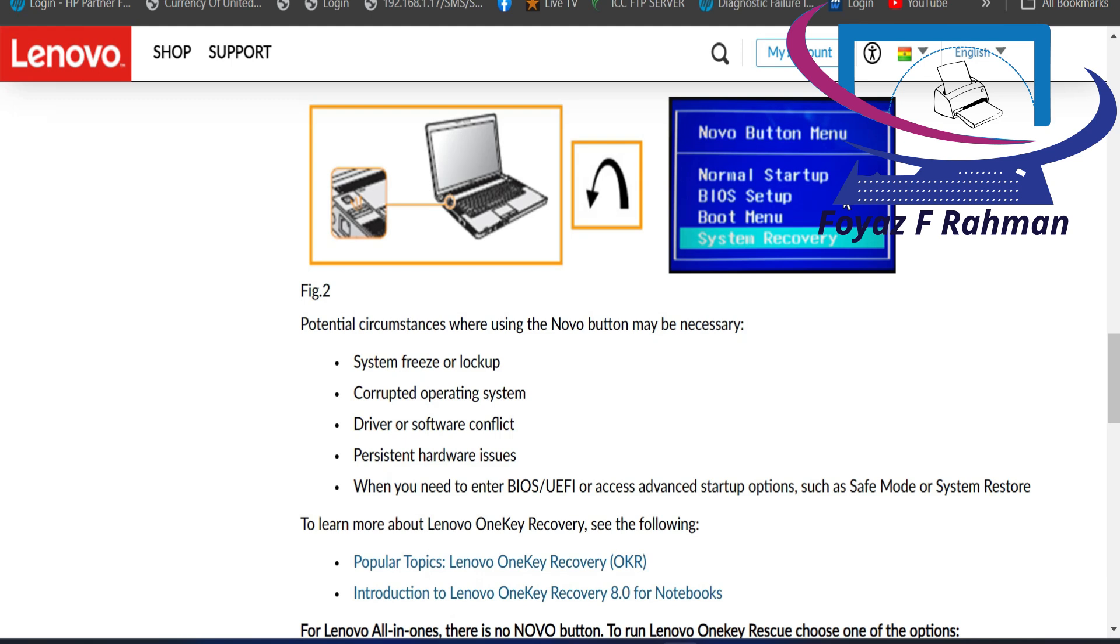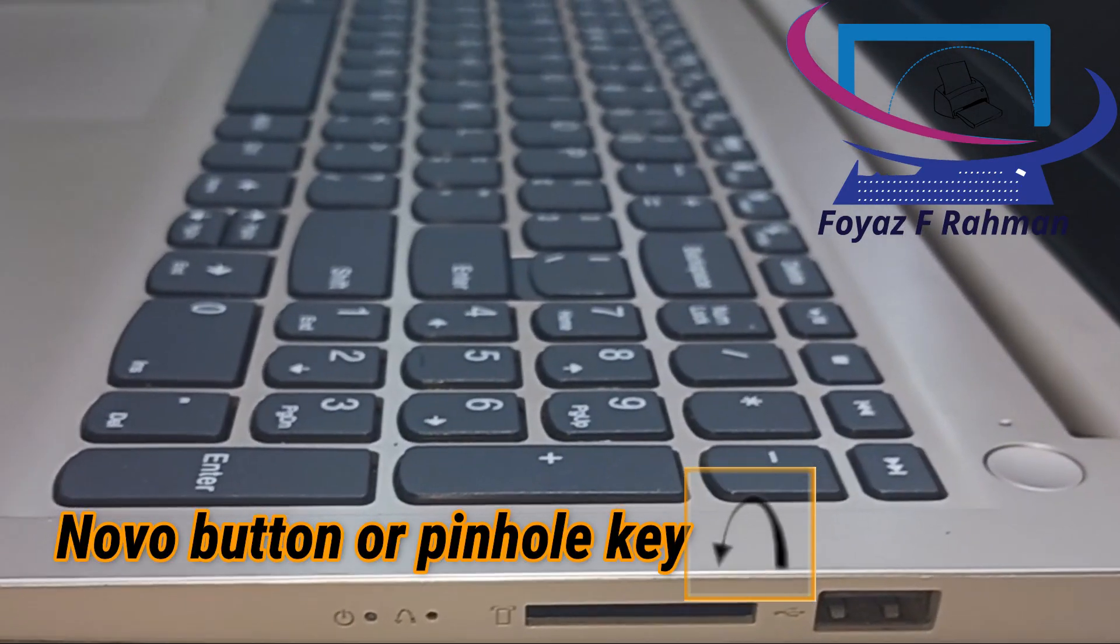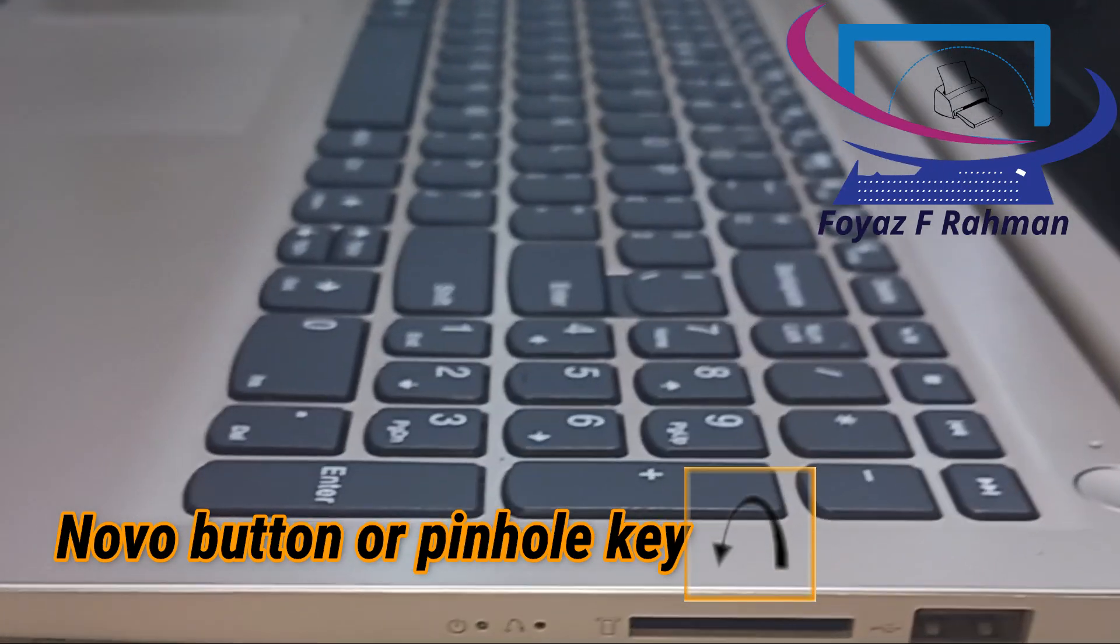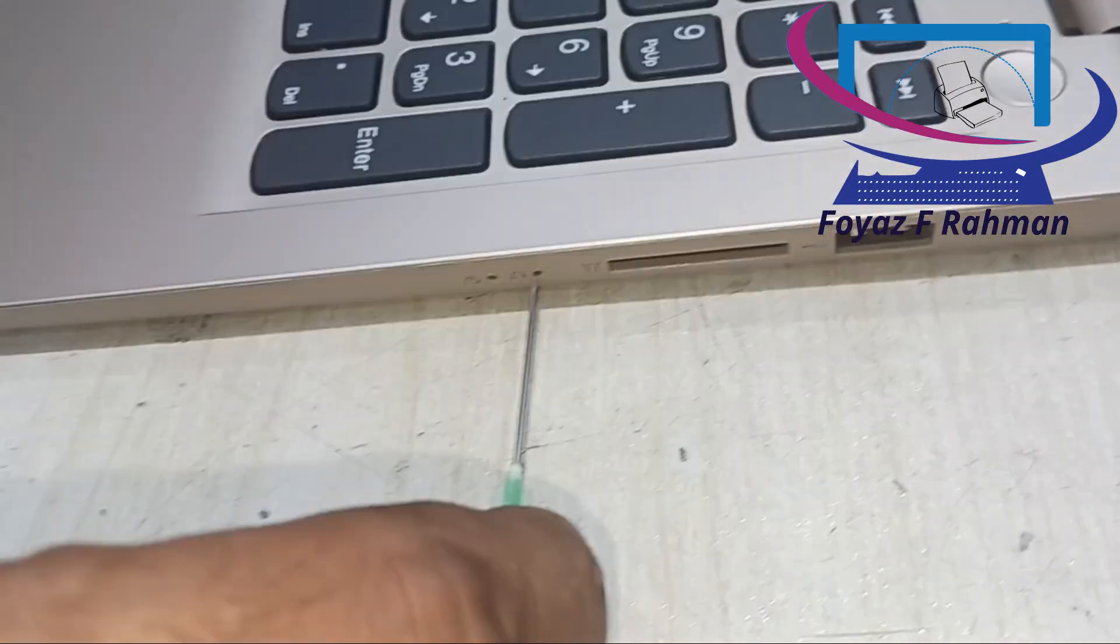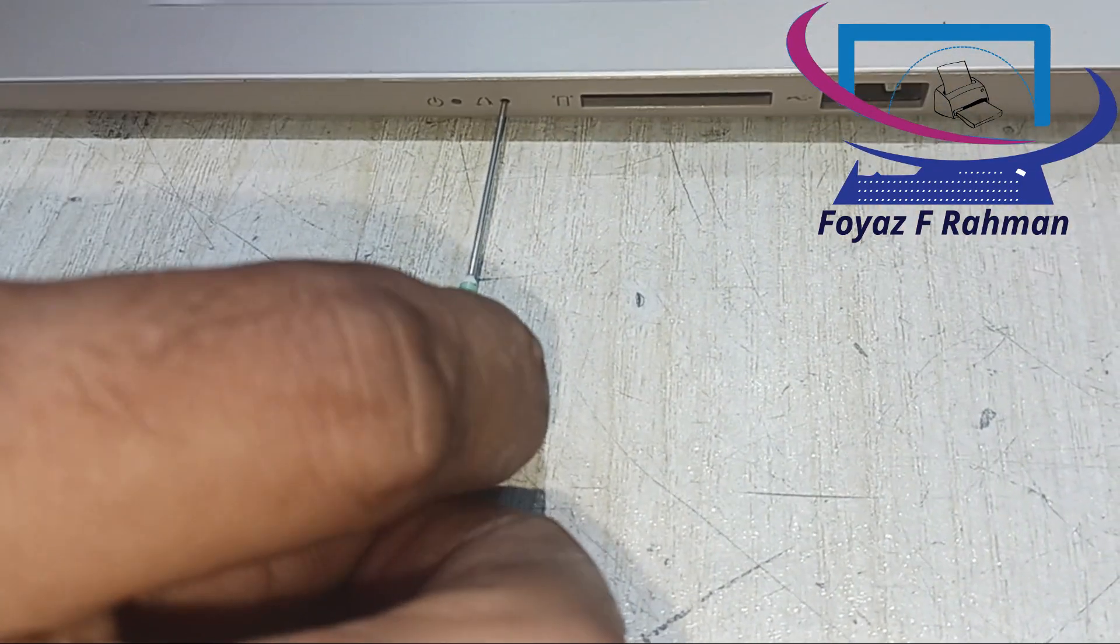Number five: when you need to enter BIOS UEFI or access advanced startup options. Number six: if Windows does not start, press the Novo button in shutdown state and use system recovery or one key recovery.